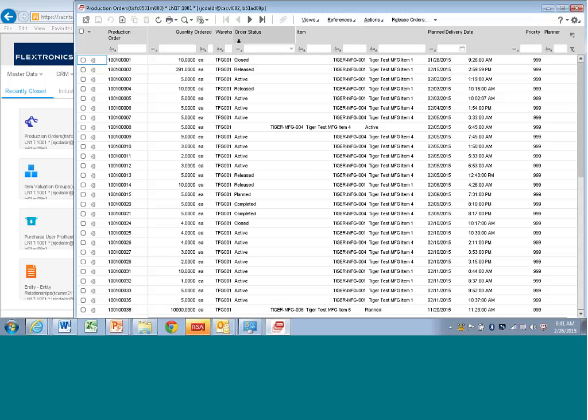So there's a set order that is done in the personalized grid, and then you can kind of do this on the fly. You can move around fields.